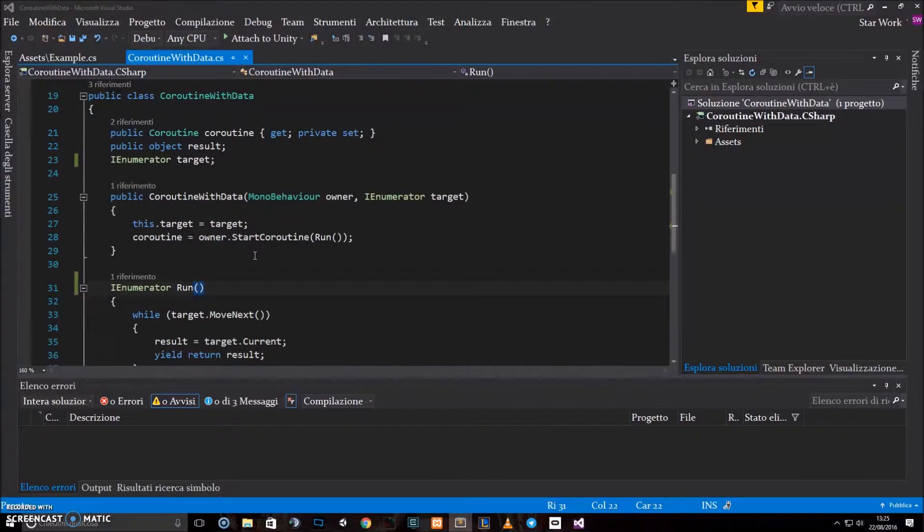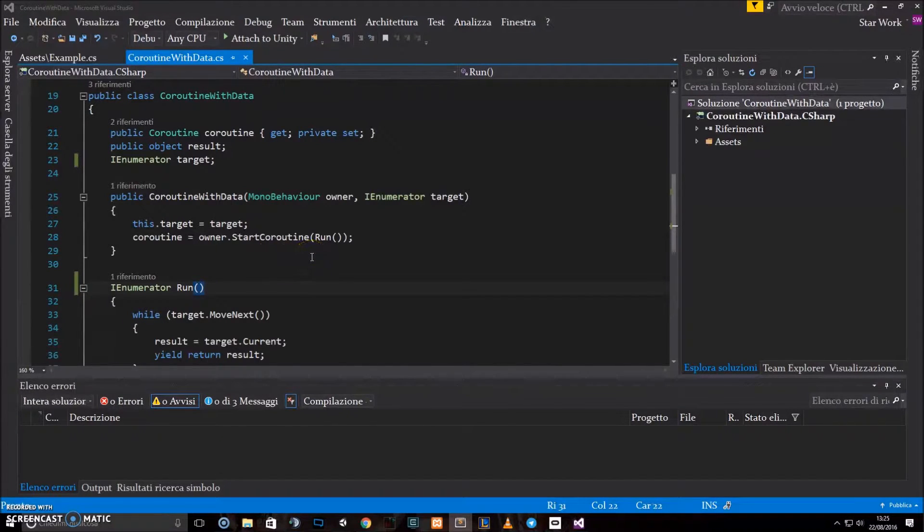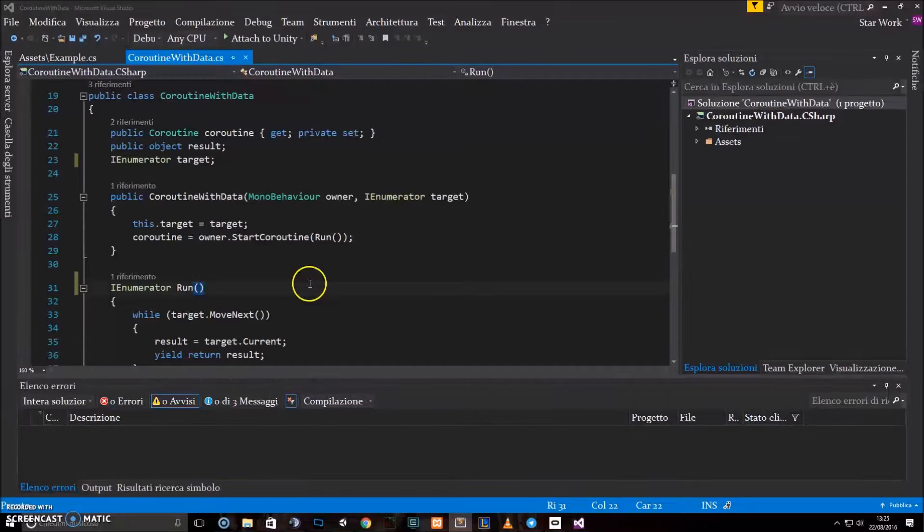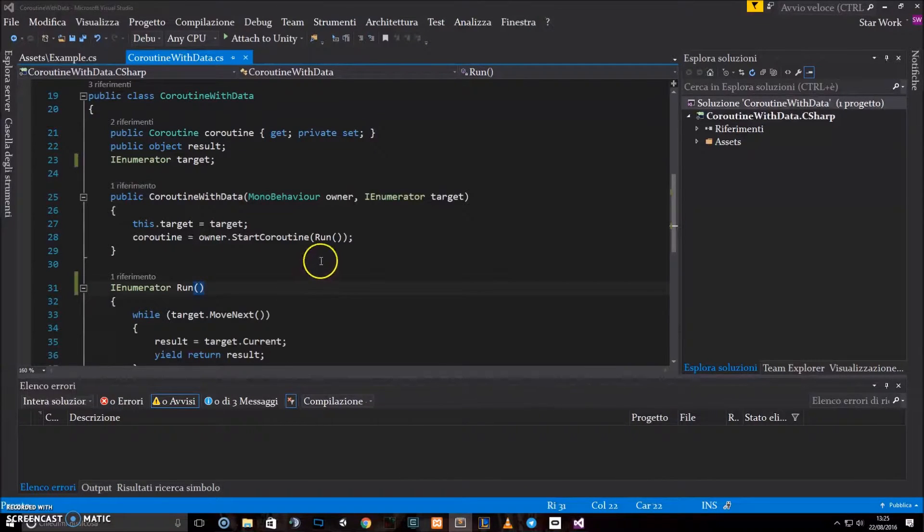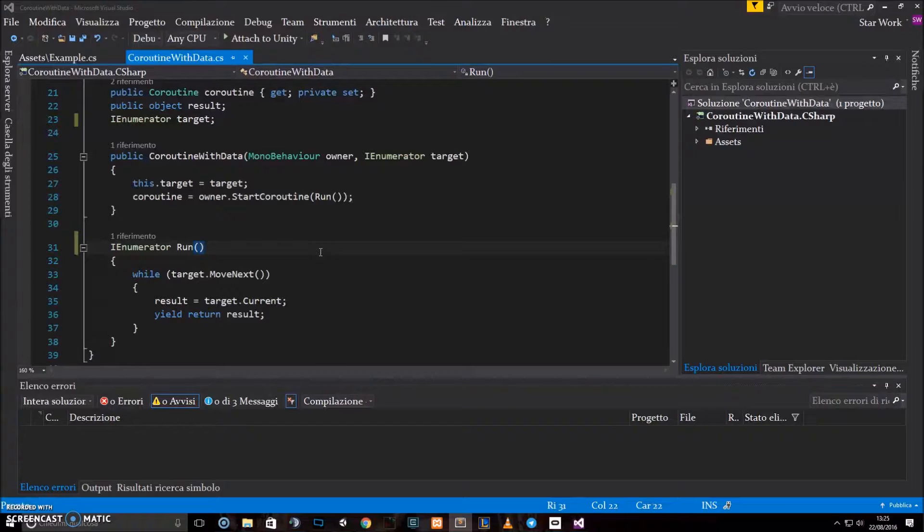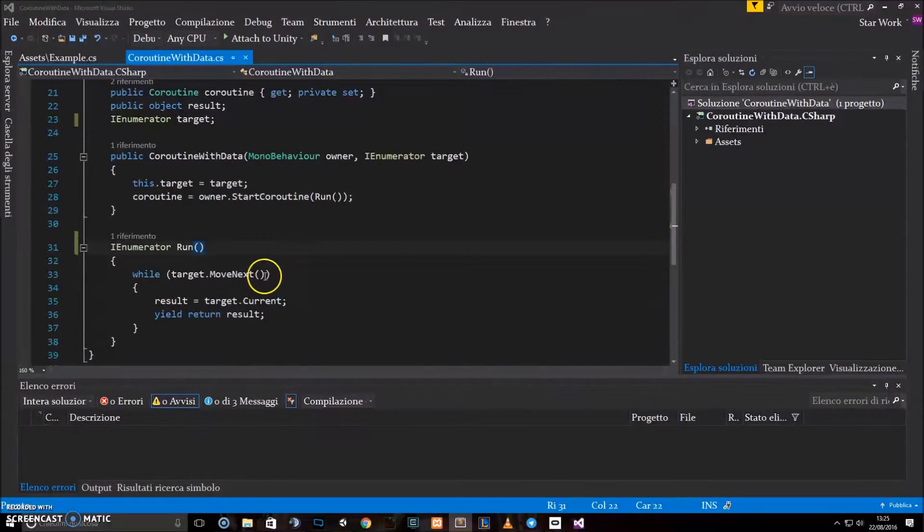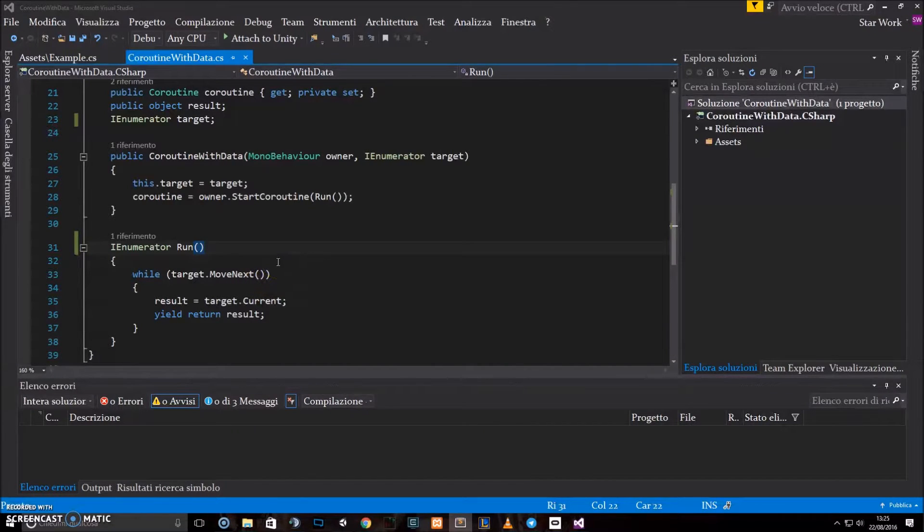The problem isn't about returning values from a coroutine, because they are already doing that, but the problem is getting access to those values that the Unity engine absorbs. You can do it, but you have to run the generator yourself instead of letting Unity do it, and you have to expose the yield value using a public property.